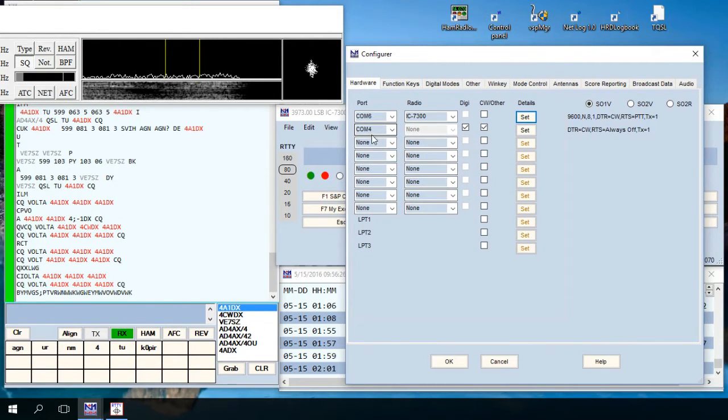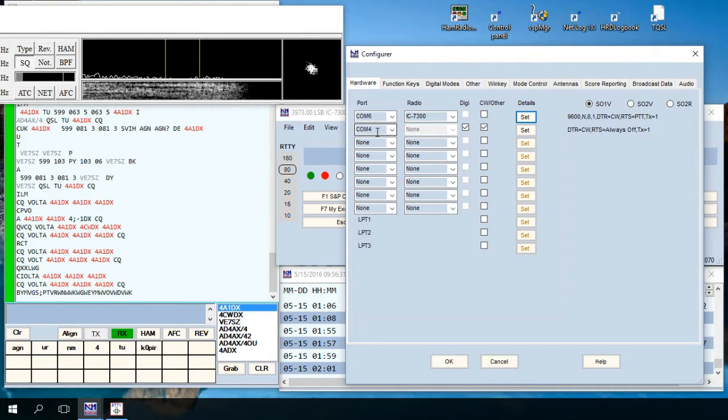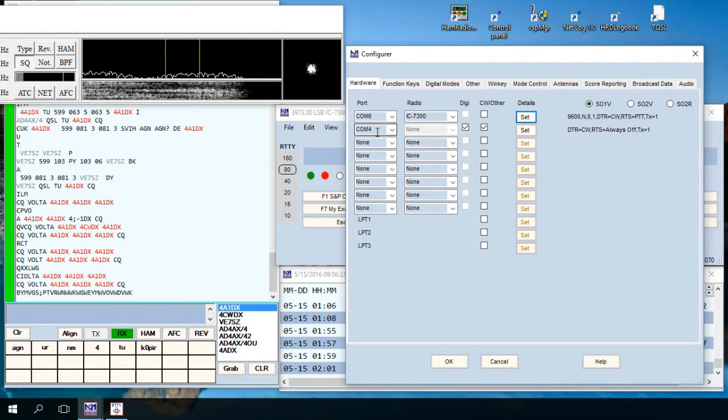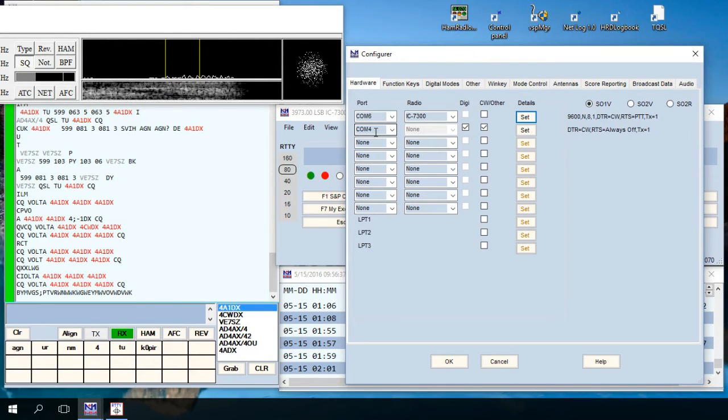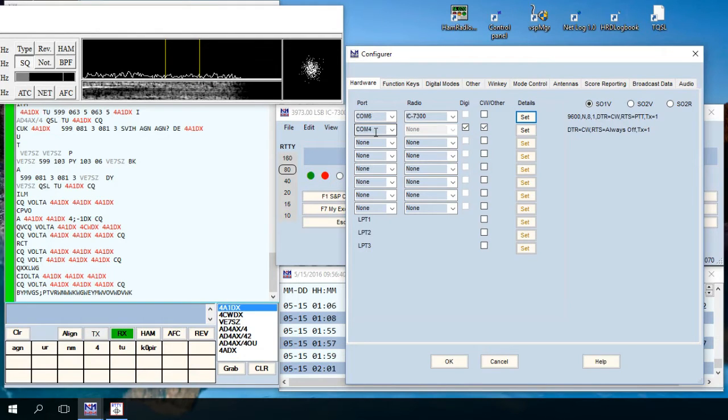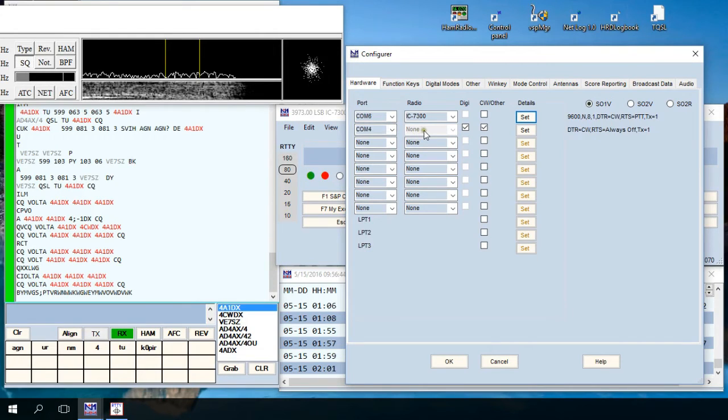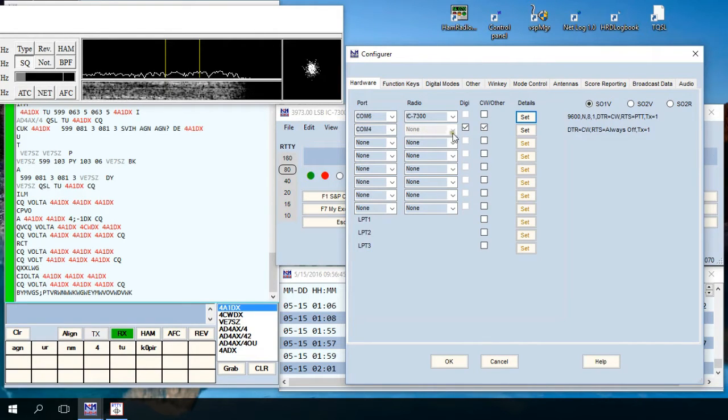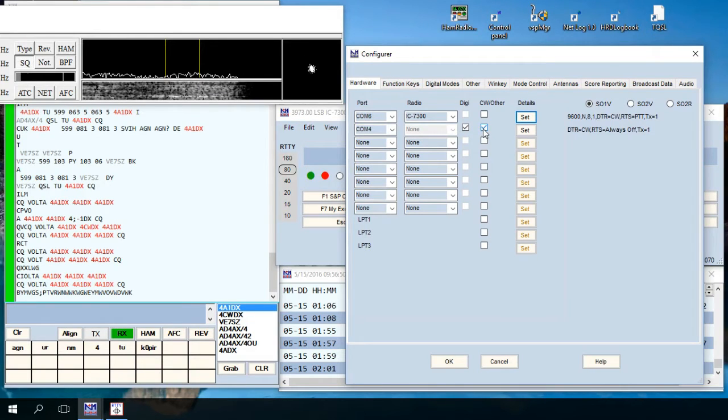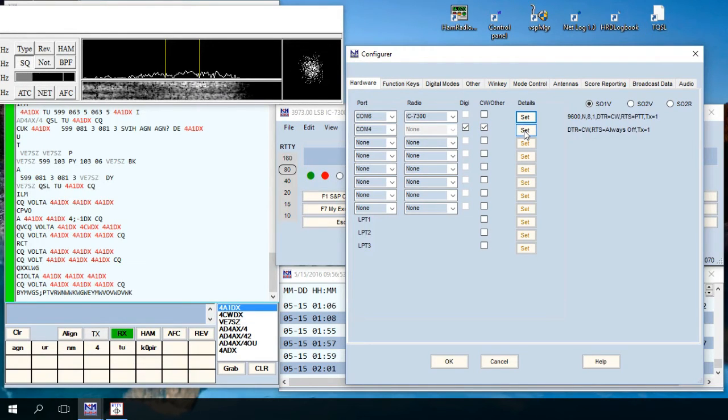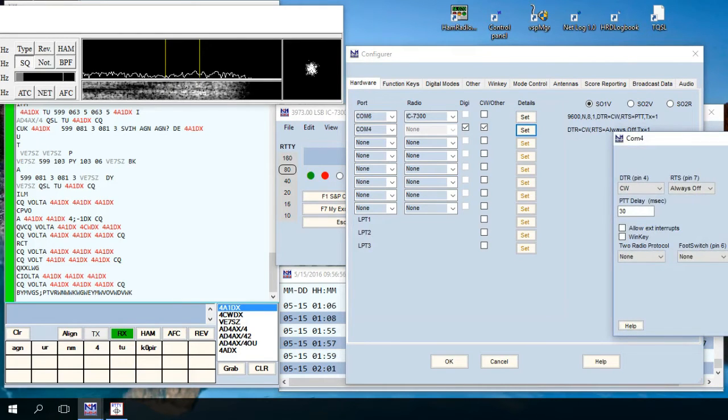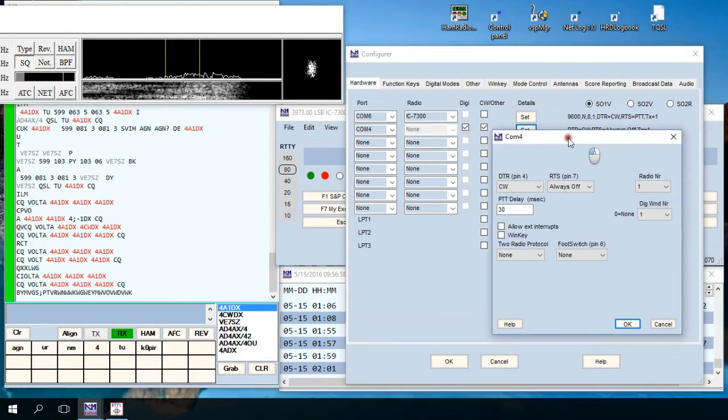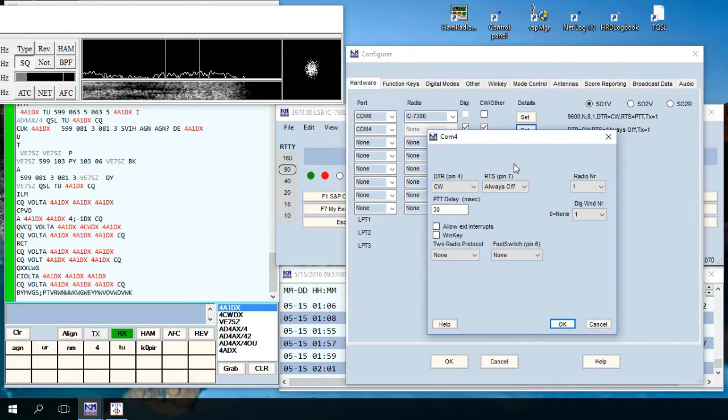Next thing you want to do for keying CW, and like I'm using RTTY today, under port you want to choose the COM port that you have your USB cable connected to. COM4, under radio you'll choose none. Select the digi, check mark that, check mark CW there, and then you want to click on set and make sure this COM port's set up right.